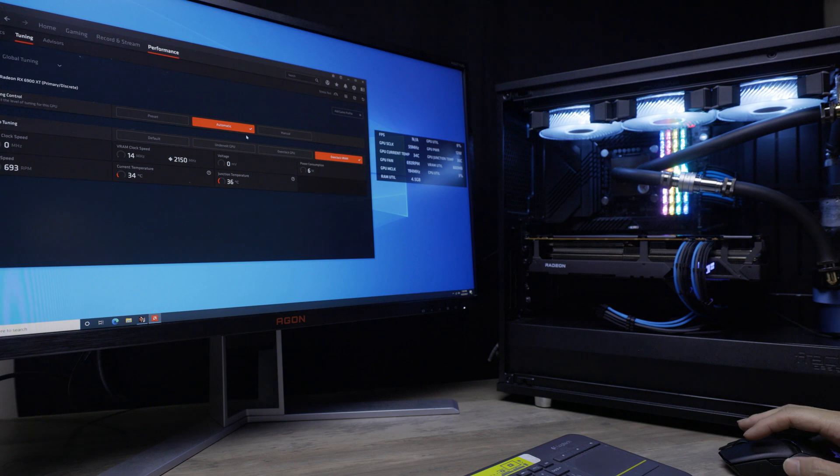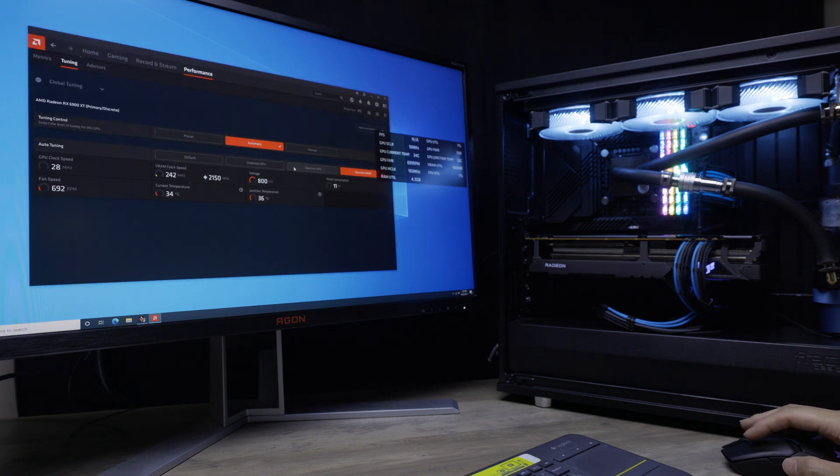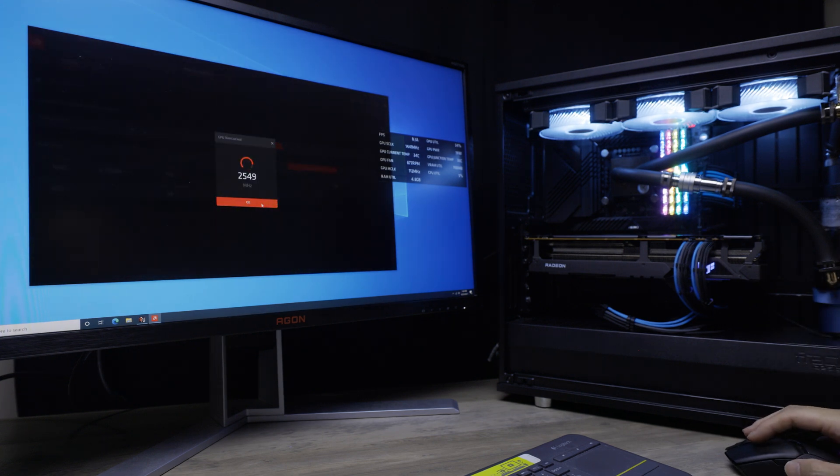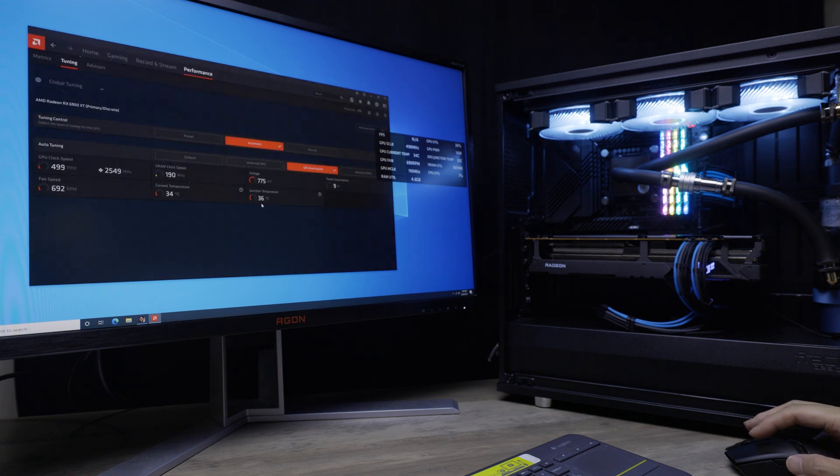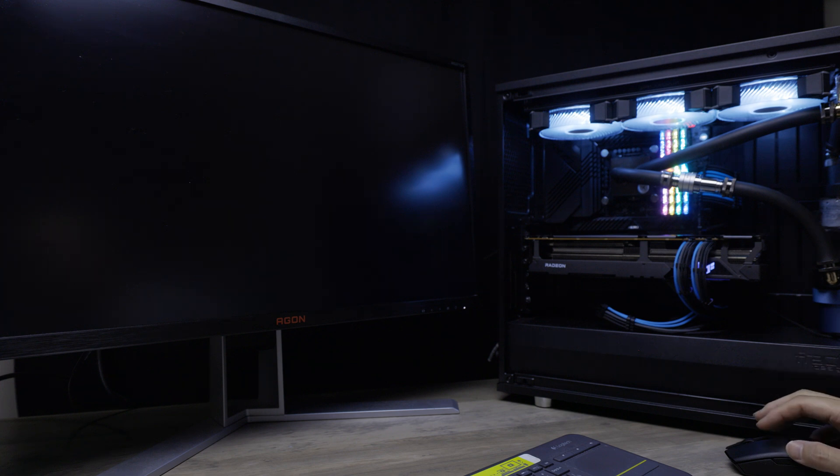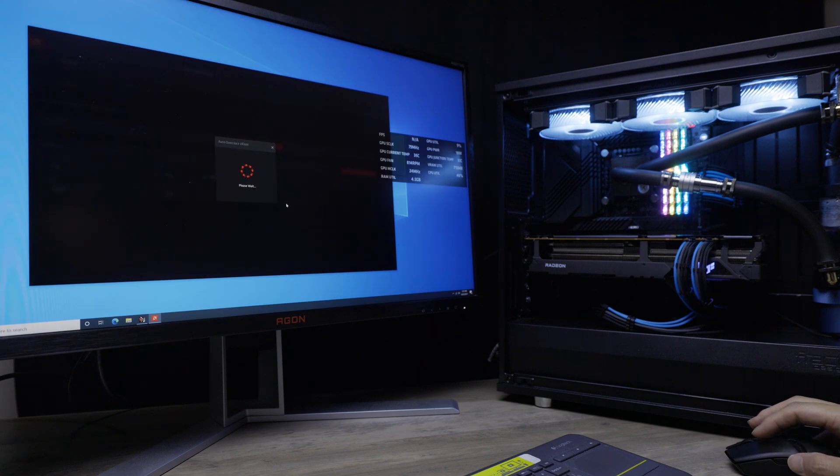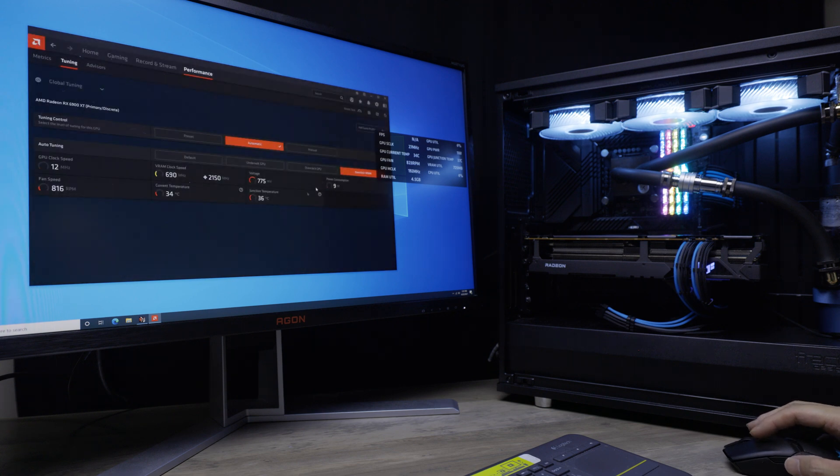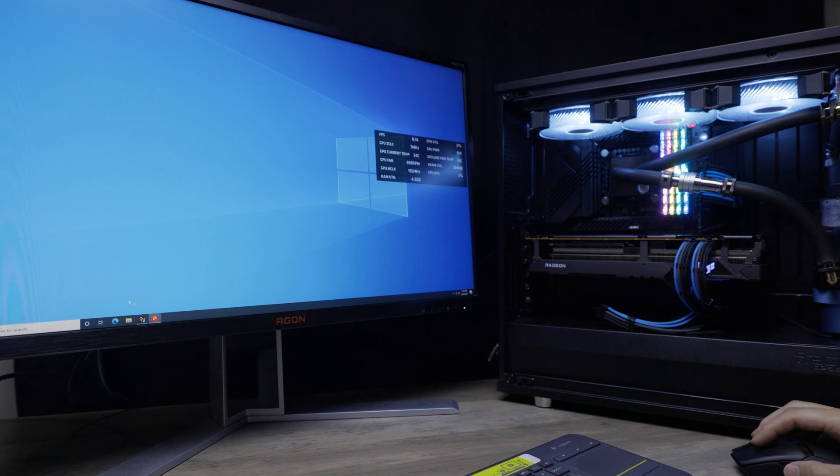I'm going to come in here to Radeon Software and do what most of you guys would do at home. I'm going to hit overclock GPU automatic, I'm not going to do anything manual. It says 2449, this is about average. I'm going to hit overclock RAM. Some of you guys won't do that, but it's up to you. Normally this does cause a black screen for a little bit, and it's reading 2150, which is okay.